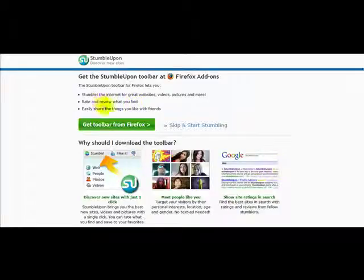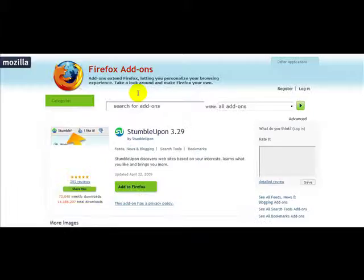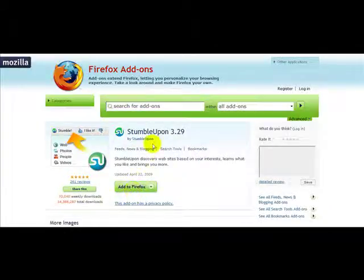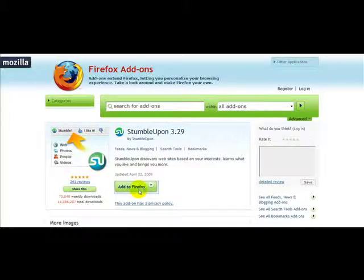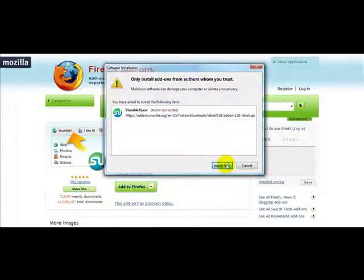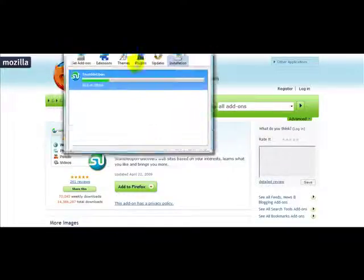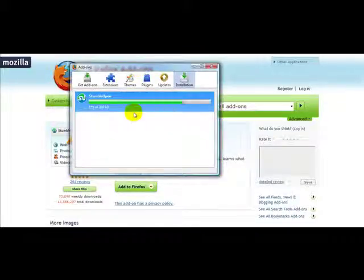I'm going to click on 'Get Toolbar from Firefox' because I'm actually using Firefox. Once you've done that you simply click on 'Add to Firefox.' It will ask you to only install addons from authors who you trust, so you just click on 'Install Now.' And then you have your installation process.